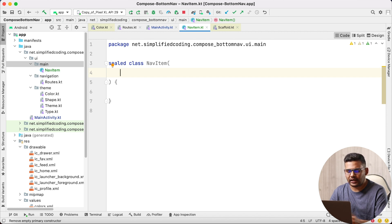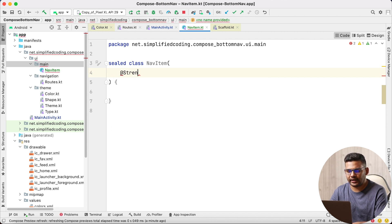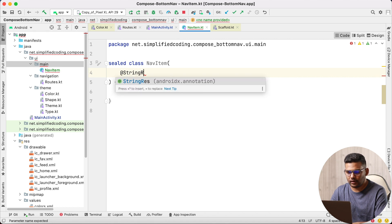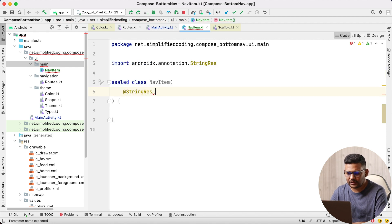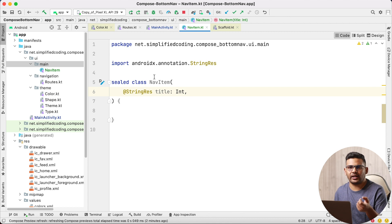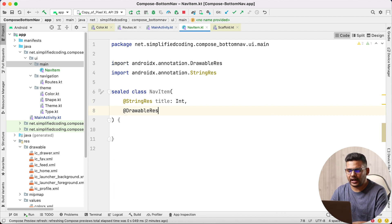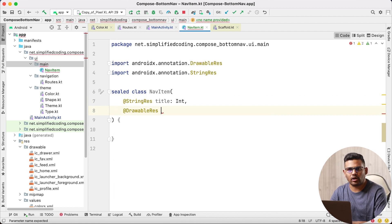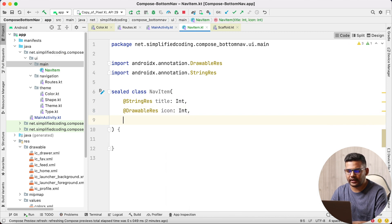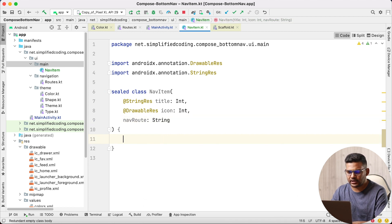The first parameter I will use is annotated with @StringRes and I will pass title as an integer, because we will get the title string from the string resource folder. The same way we need icon, so this time it is @DrawableRes and I will name it icon — it is again an int — and finally we will need navRoot, which is a string.